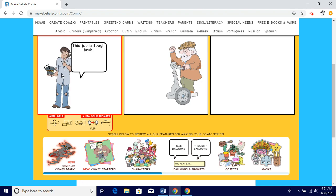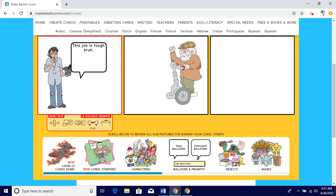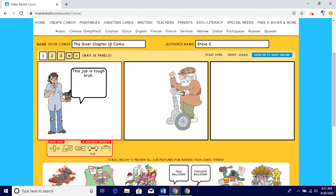I would only use the flip function with background objects or the actual characters. When you are done, make sure you name the comic 'The Giver Chapter 19 Comic.' Put your name — this could be your initials, your first name and last initial, or just your last name. As long as I know that you did it, that's fine.